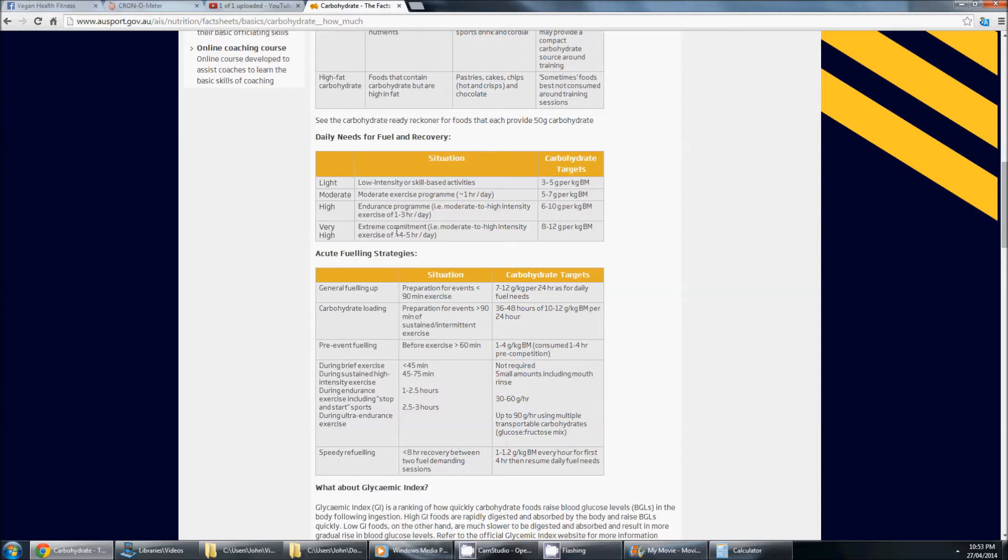And then we have very high people who are doing training for marathons, triathlons, all that kind of stuff, Ironman, 8 to 12 grams of carbs per kilo body mass.